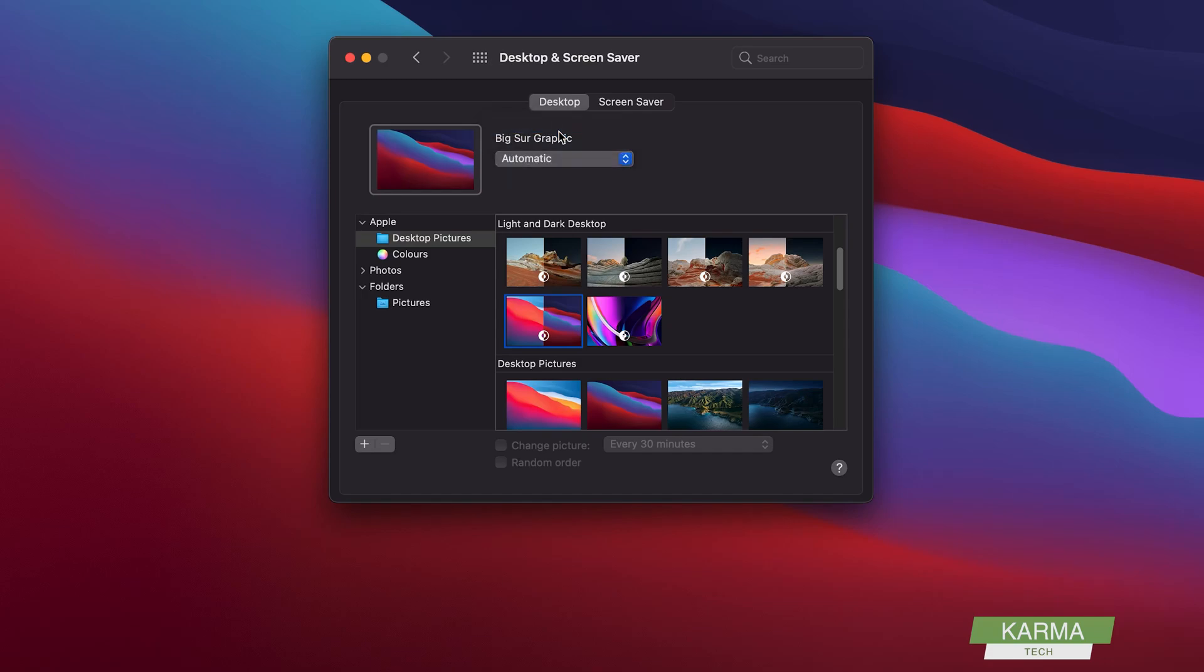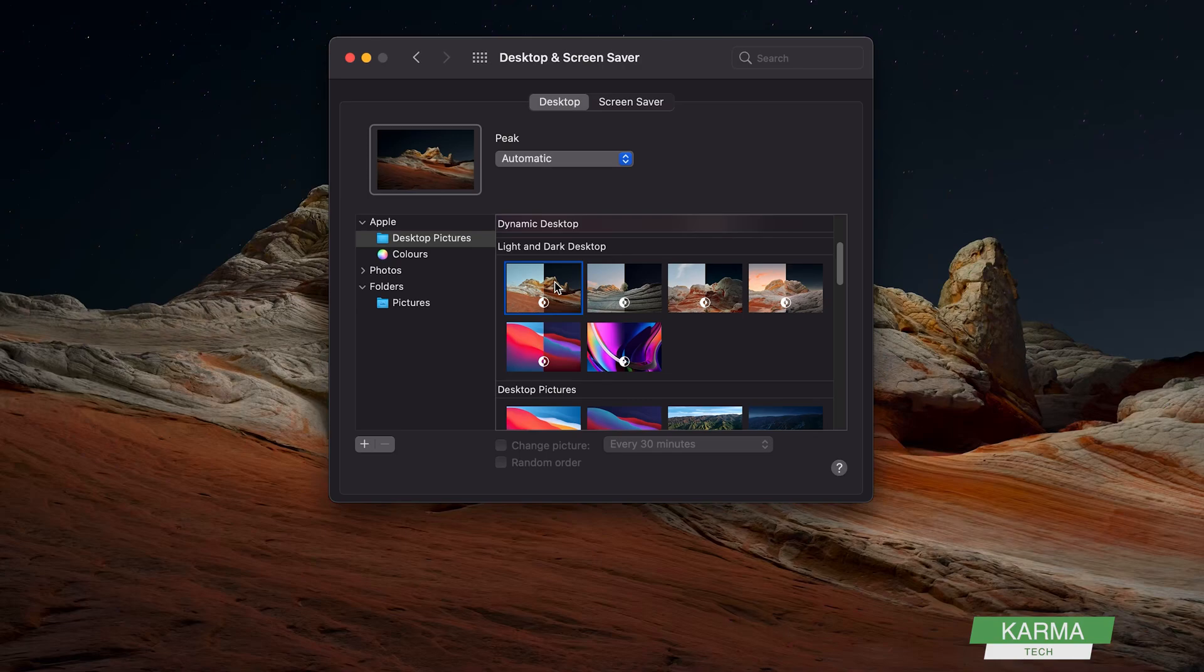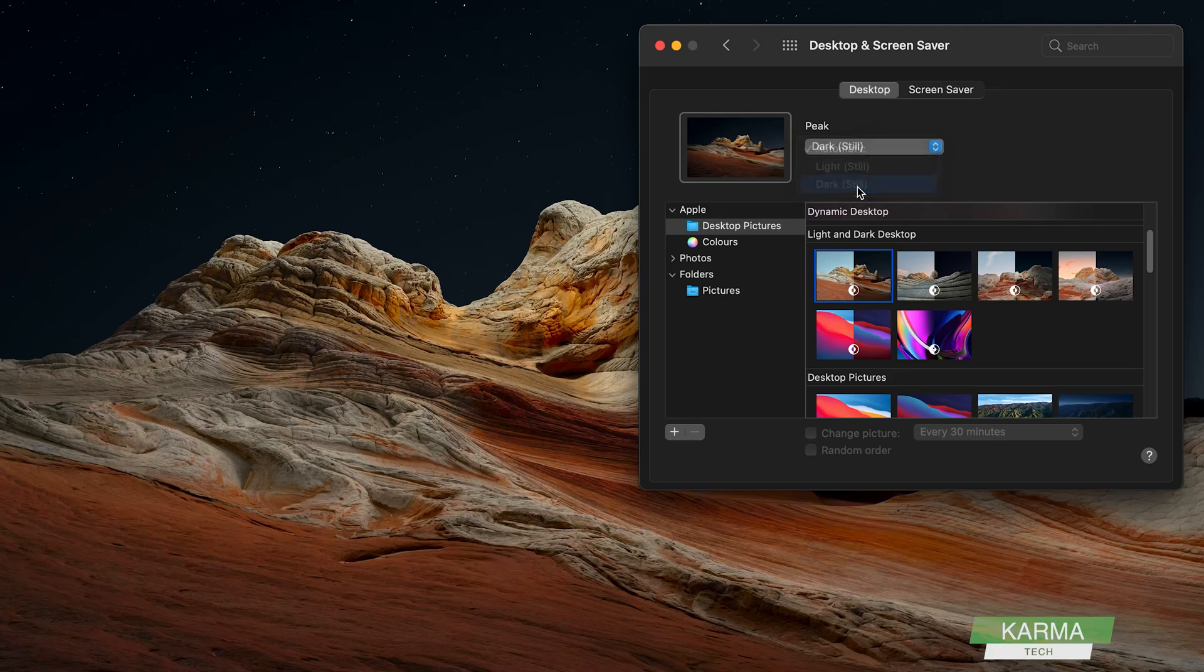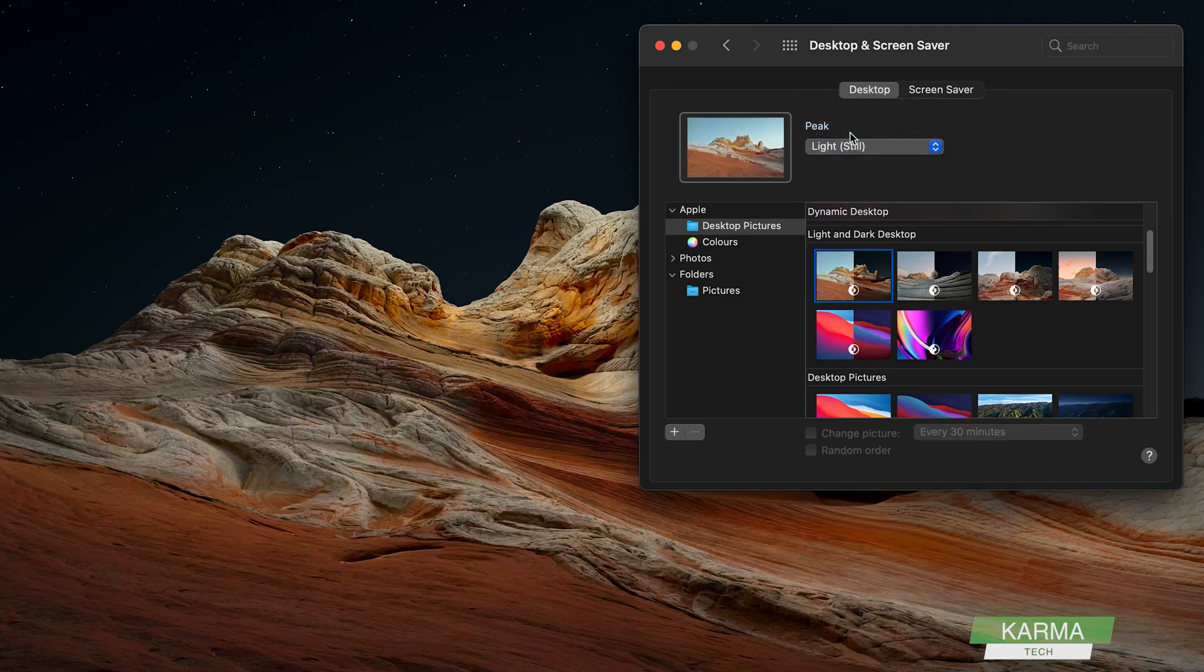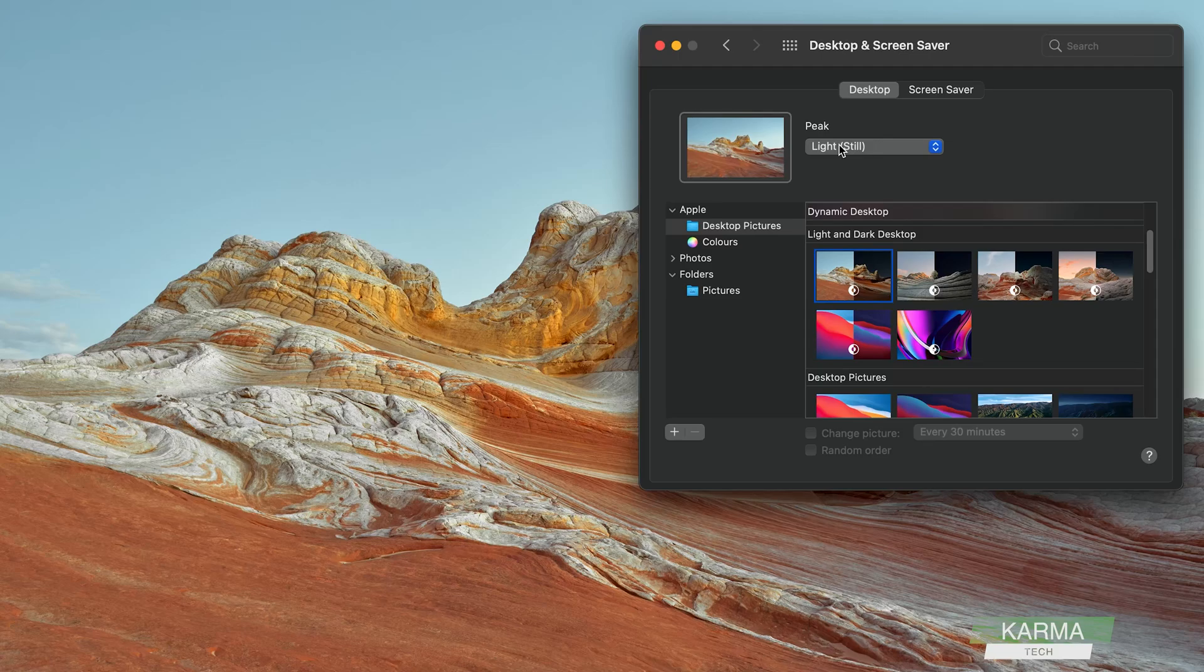In the night it will shift to dark. The same way it has some other options as well. You can see the wallpaper here. You can choose the light or dark, whichever version you want. This is the light one and this is automatic.